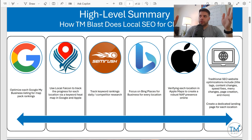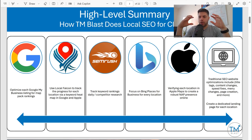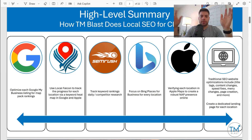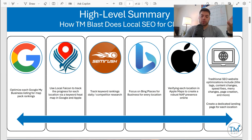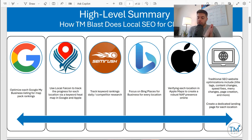For Apple, you can do Apple Business Connect. You just want to have another NAP listing — name, address, phone number — so that anyone who uses Apple Maps can find your business.